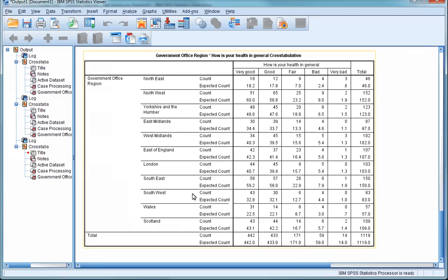The Expected Count is the number of cases we would expect to see in that cell or subgroup, given the overall distribution of the data. This figure is worked out using similar arithmetic to percentages. In fact, the number is made up by a percentage of another percentage of the whole dataset. We'll go over how Expected Counts are calculated in class using a much simpler example. However, you don't need to know how these are calculated in order to use them to help you interpret the data.